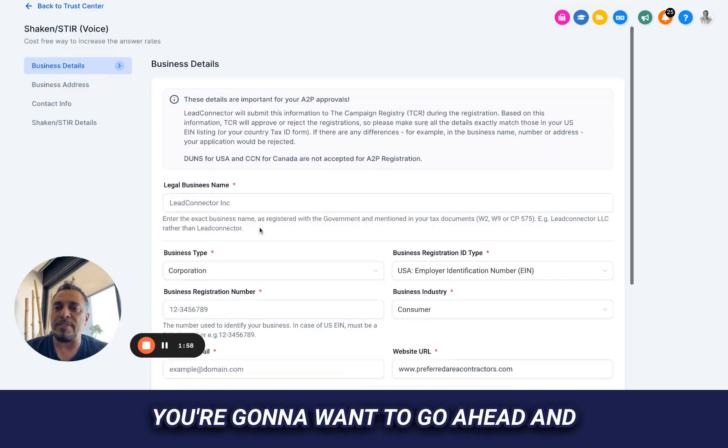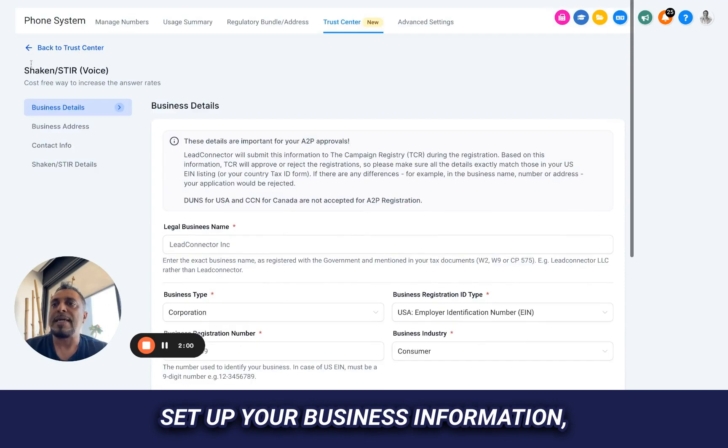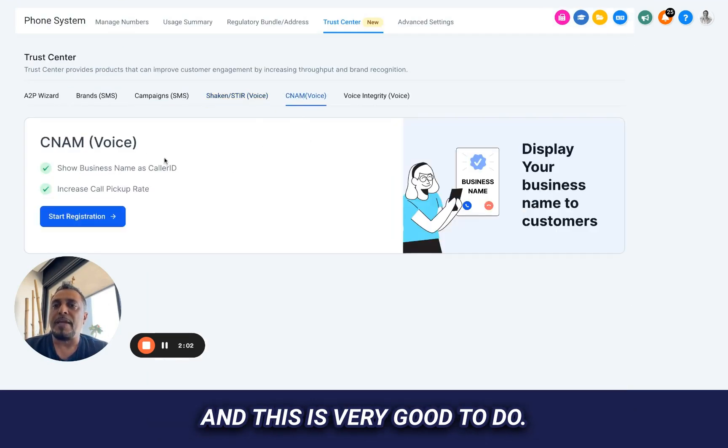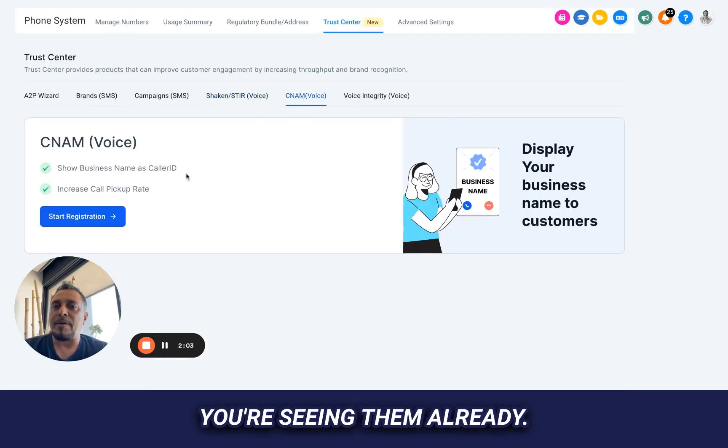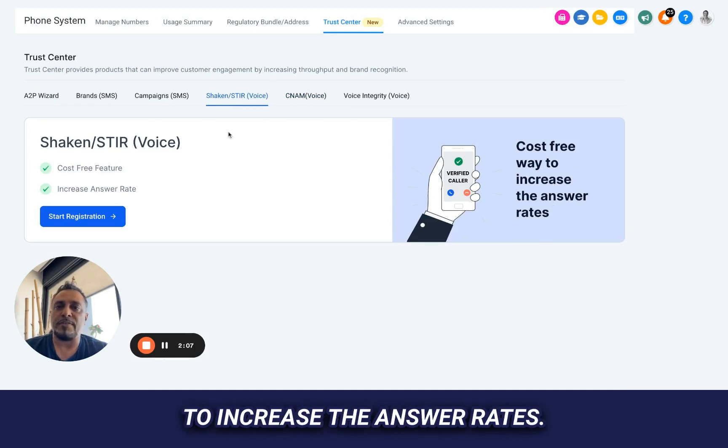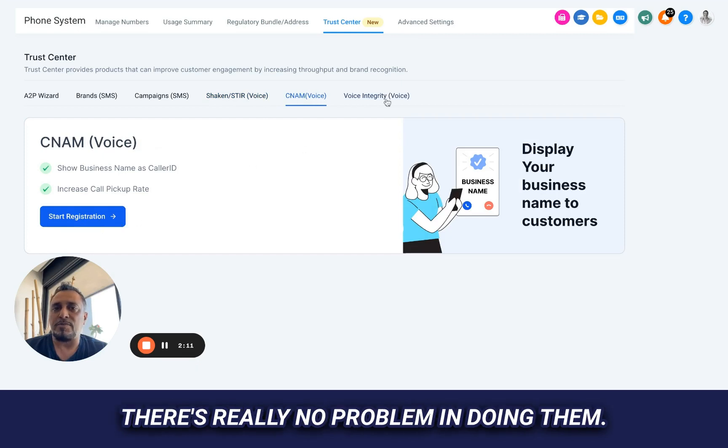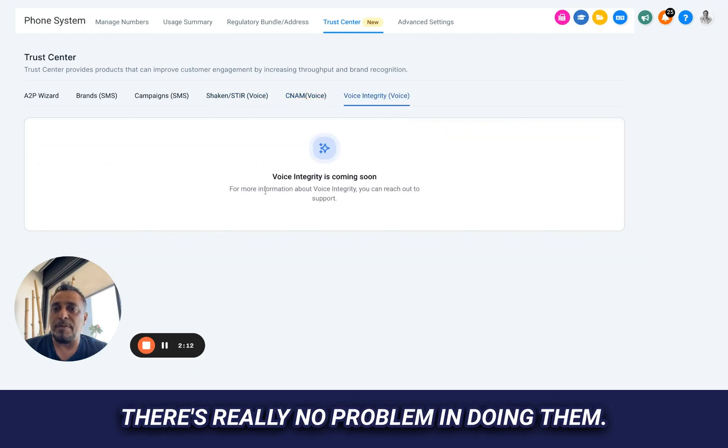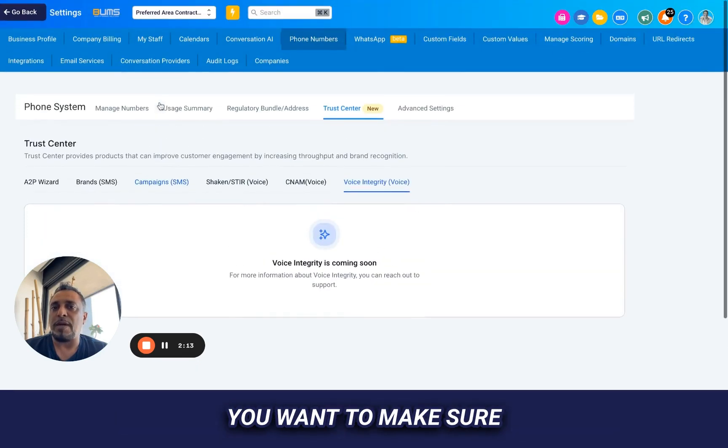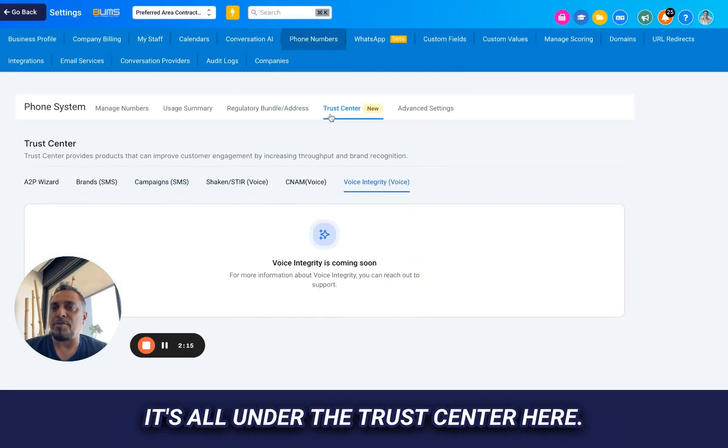Your CNAM, call ID, this is also showing up there. So this is for a cost-free way to increase the answer rates. It's free to increase answer rates. I would do all these. There's really no problem in doing them. You want to make sure that those are done. It's all under the trust center here.